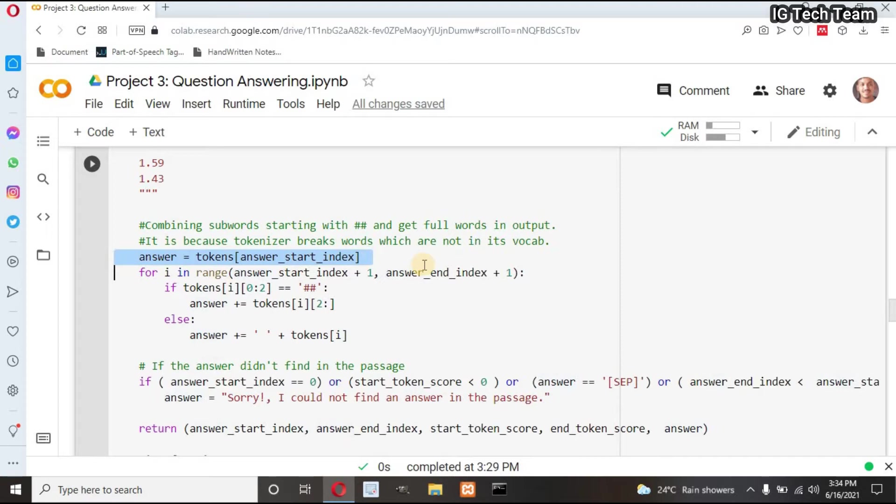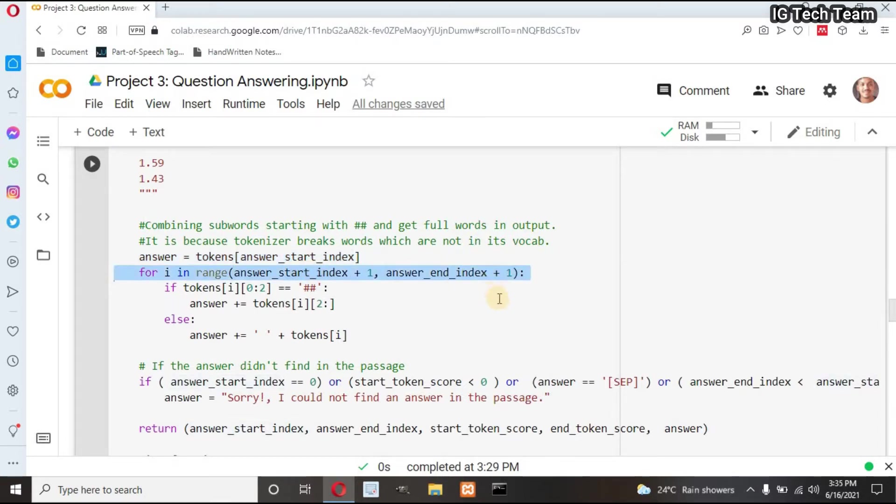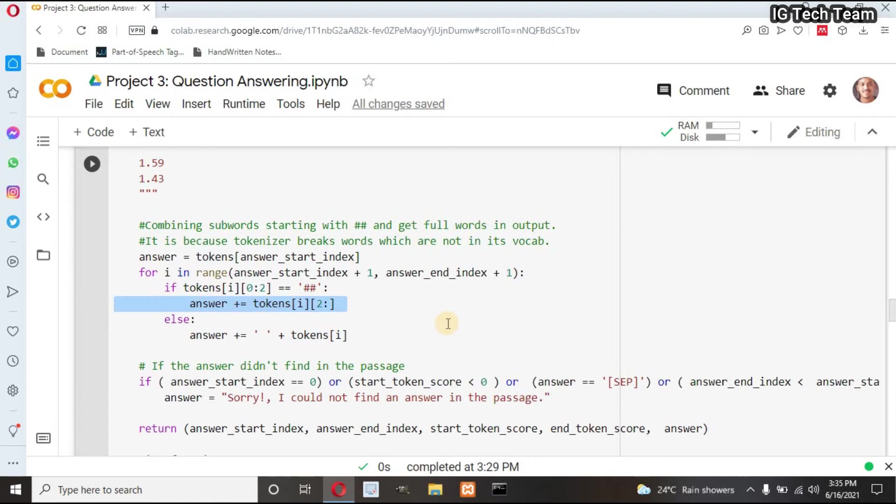This line returns first character of my answer. If my answer starts from I, it will return I. I have to iterate from start to end index of my answer. If my answer has double hash sign, I need to remove that hash sign, and then join all tokens of my answer.